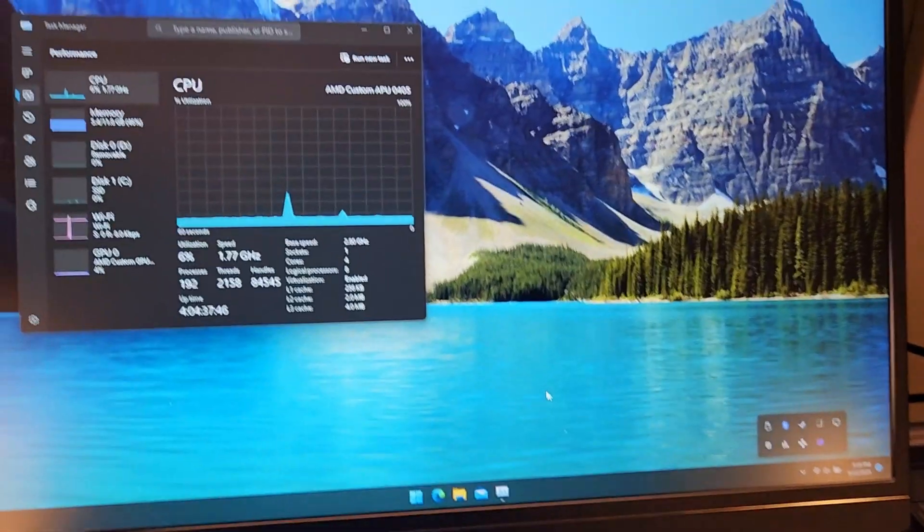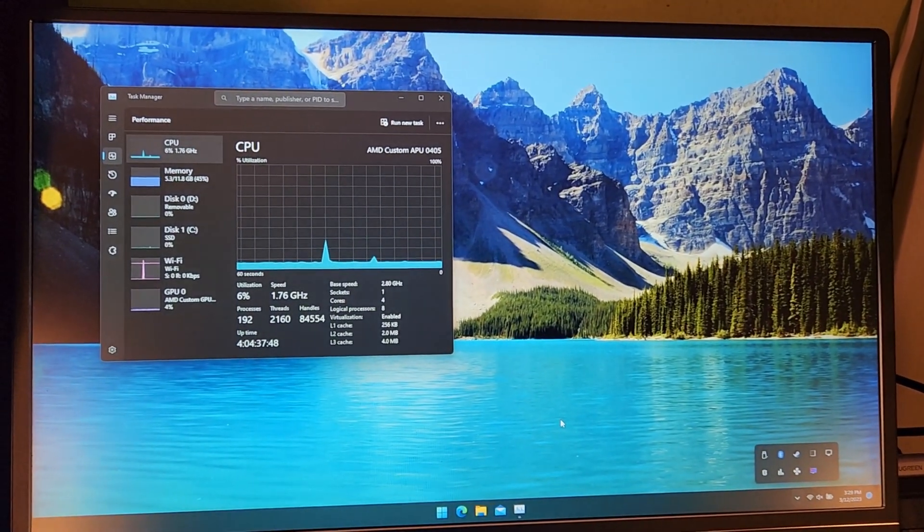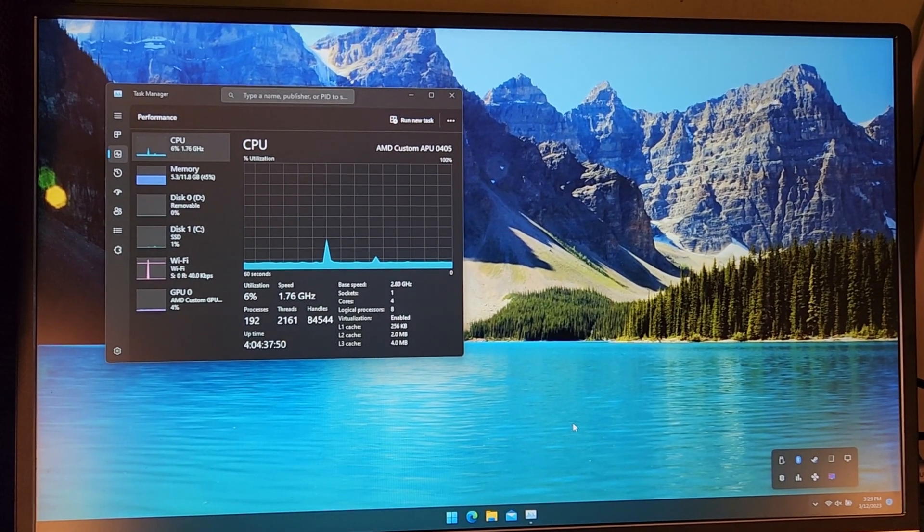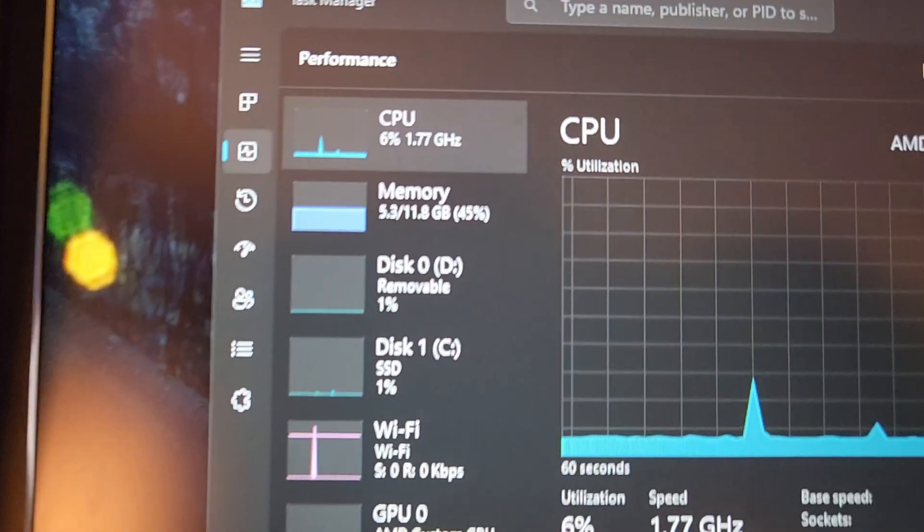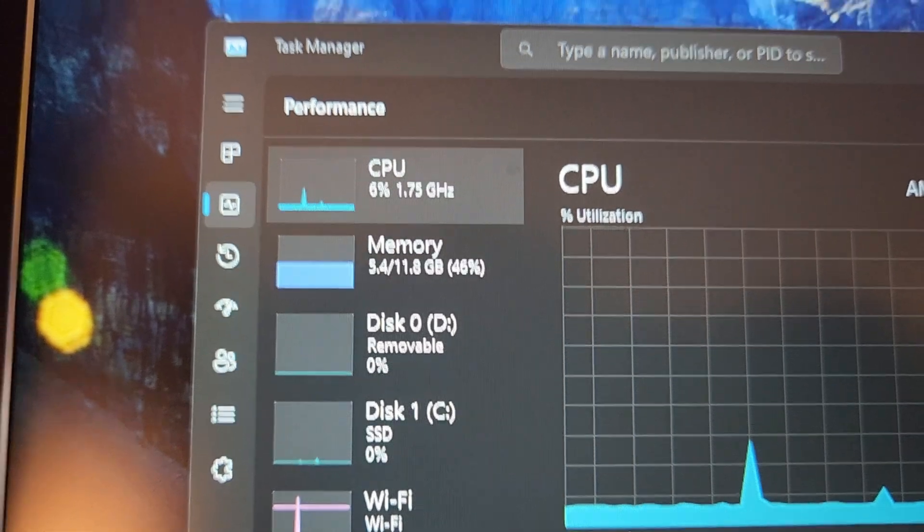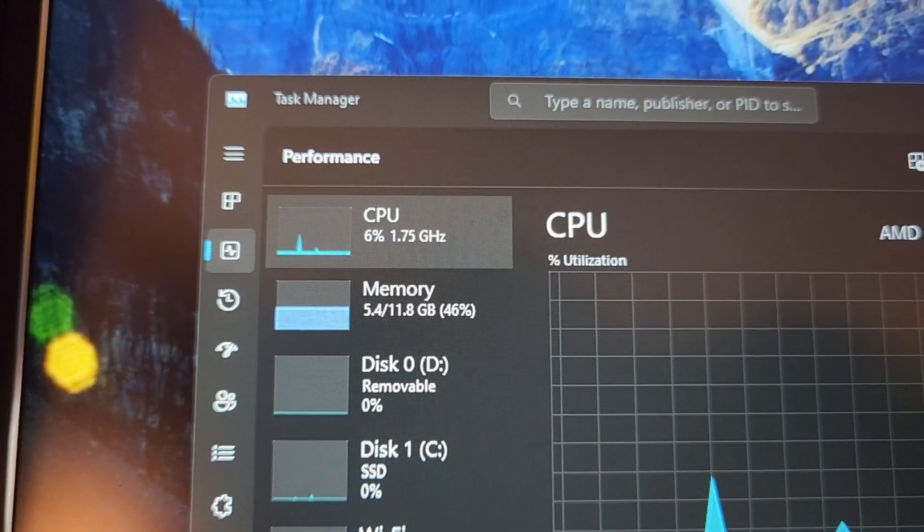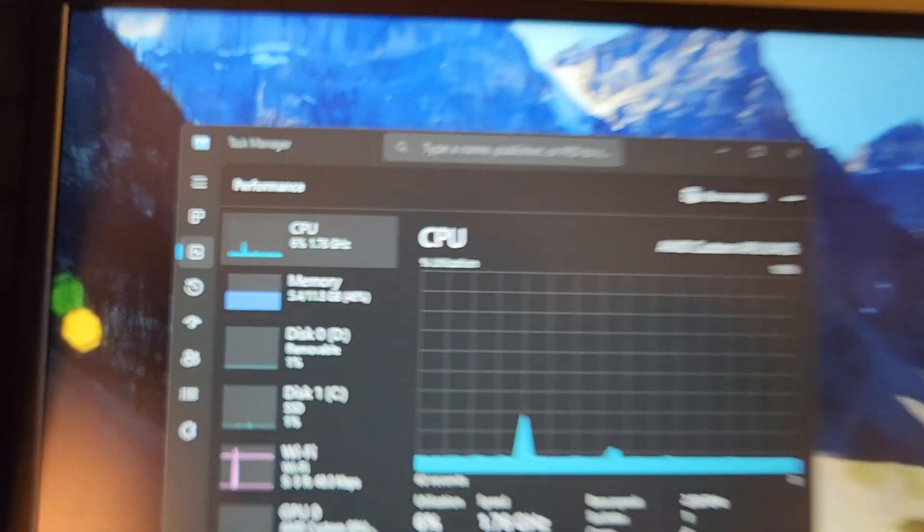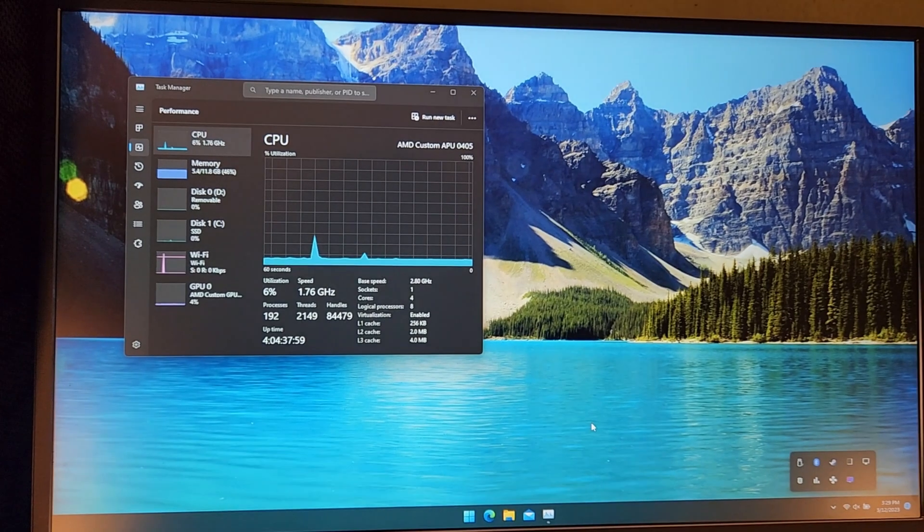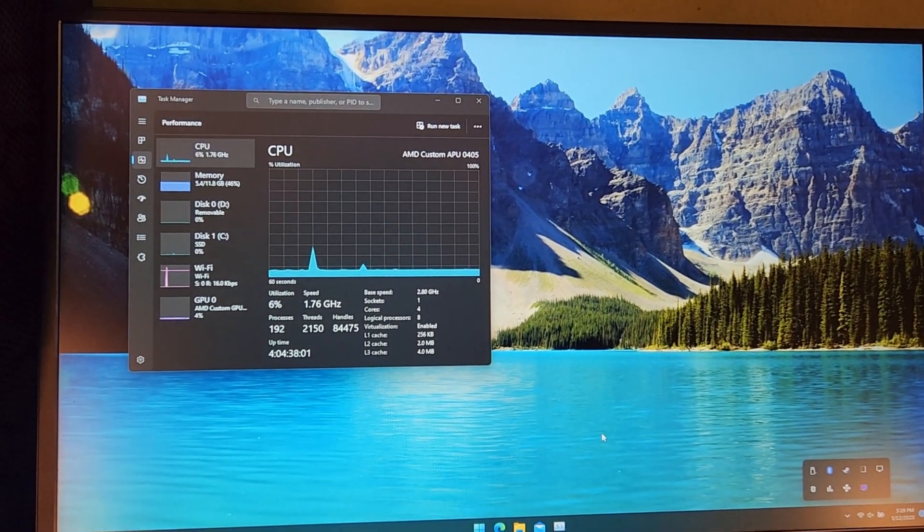So now what we get to figure out is by installing Tiny 11, how much headroom are we going to save in particular when it comes to the RAM, but who knows, maybe even that background CPU usage will go down as it did on my Surface Go 3.